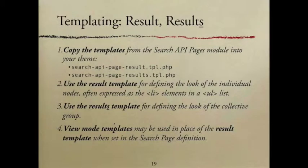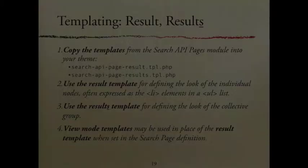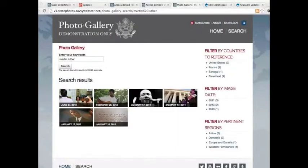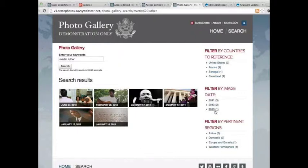That's the whole slideshow. Now I'm going to go ahead and show you some examples of some things that we've done. So here's a prototype of the photo directory we were trying to show. Here I searched for Martin Luther. You can see it shows photos that were posted in the years 2011, 2013, 2010.